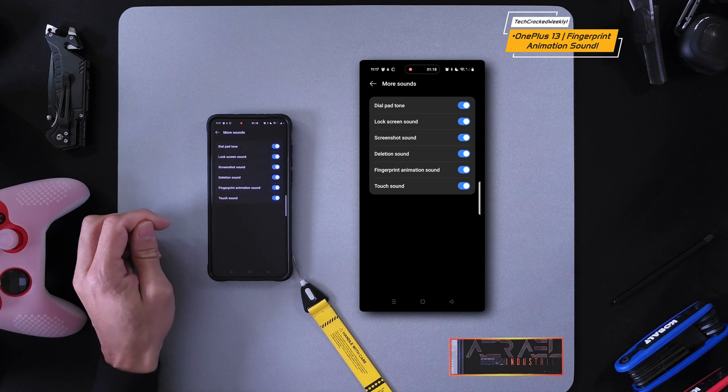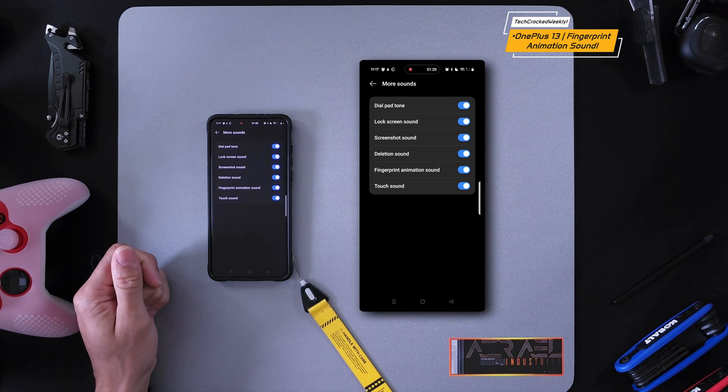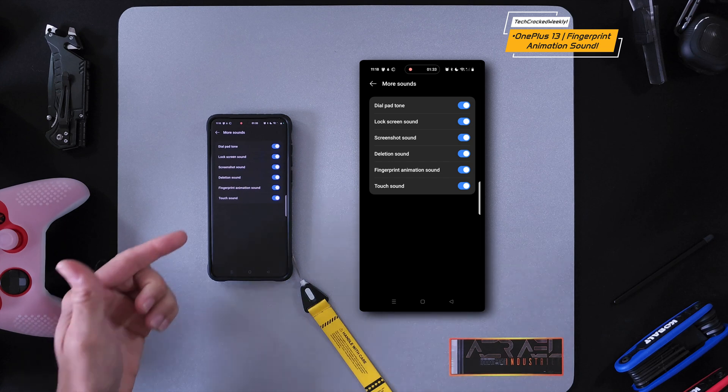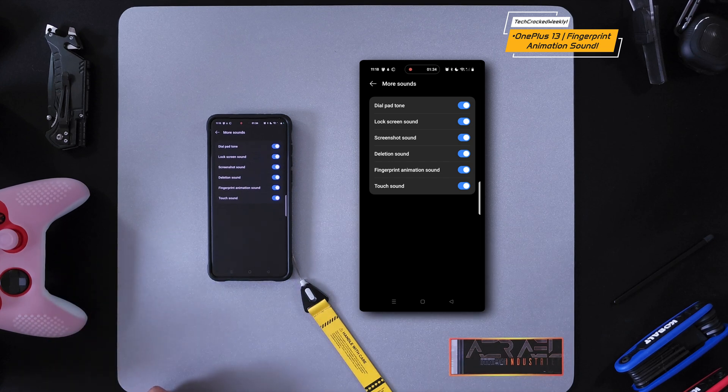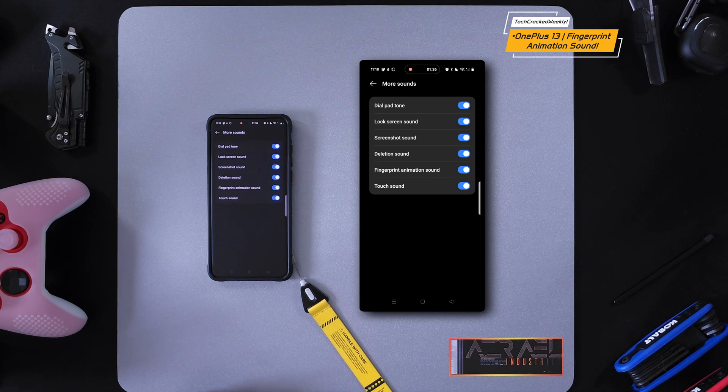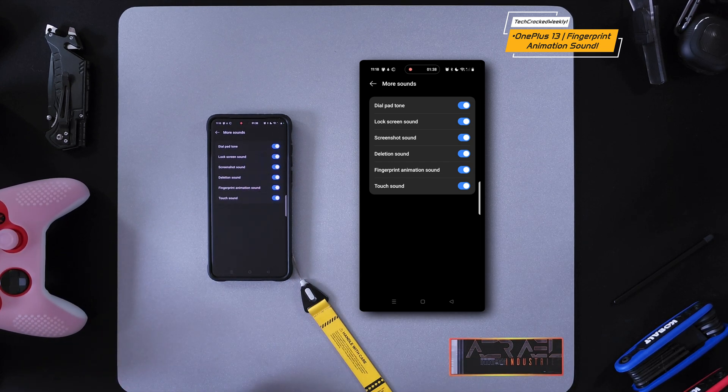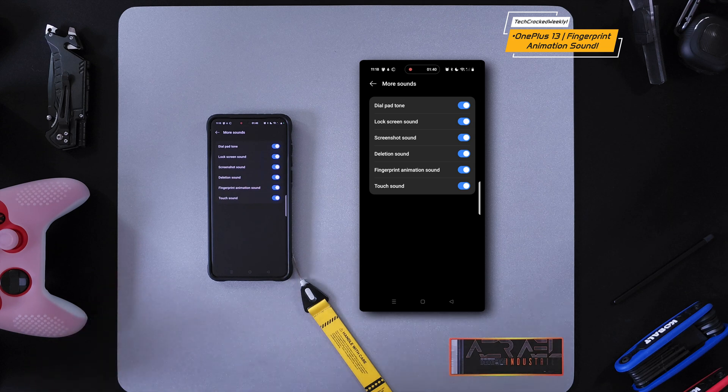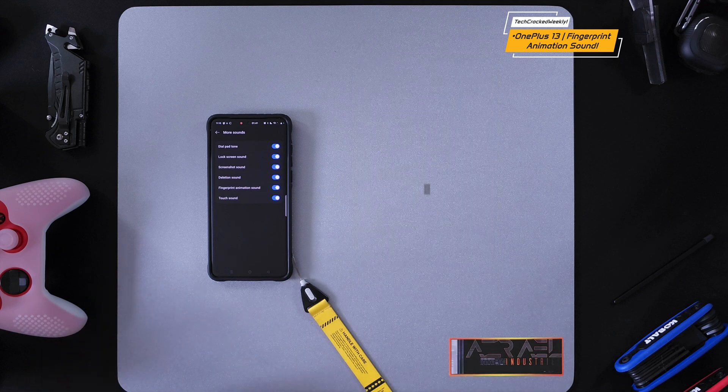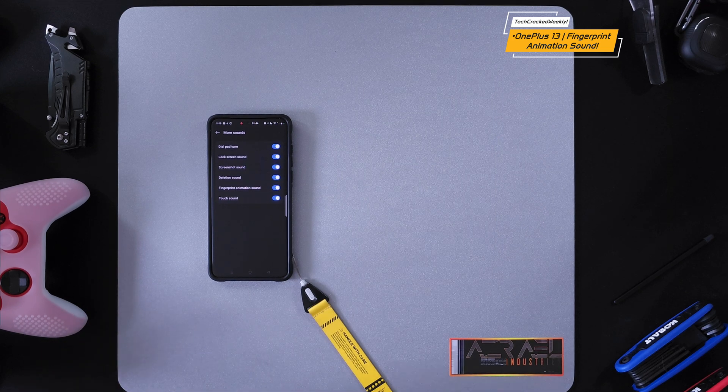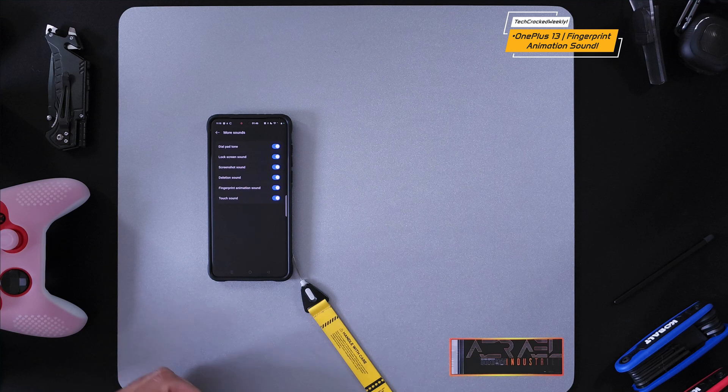Once you've done this, you can go ahead and test out the feature. I really like it because it gives the OnePlus 13 a more futuristic vibe with that futuristic sound. Let us know in the comments if you'll be using this feature or if you've already been using it.